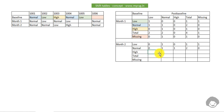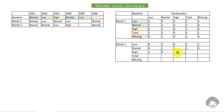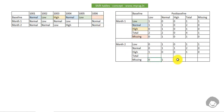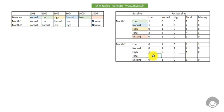For high at baseline at month two: one subject had high at baseline, and that subject shifted to low at month two, so high to low is one. High to normal and high to high are both zero, and total is one. High to missing is zero. For missing at baseline at month two: missing to normal is one, missing to low and missing to high are zero, missing to missing is zero, and missing to total is one.